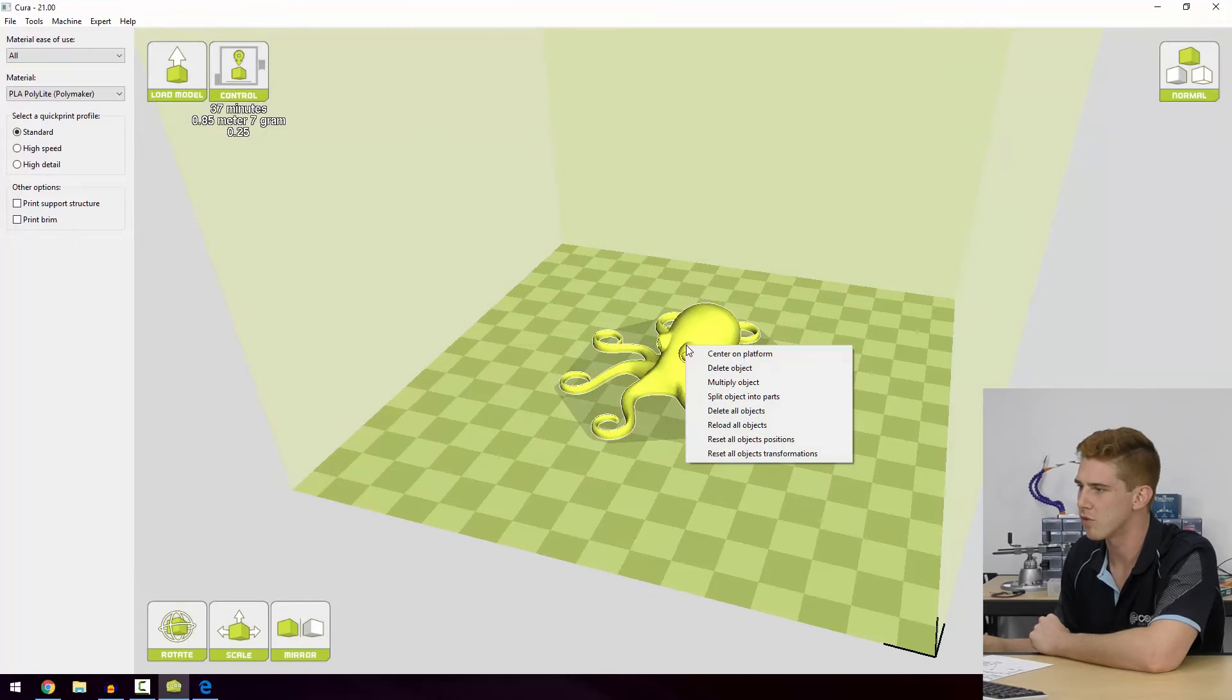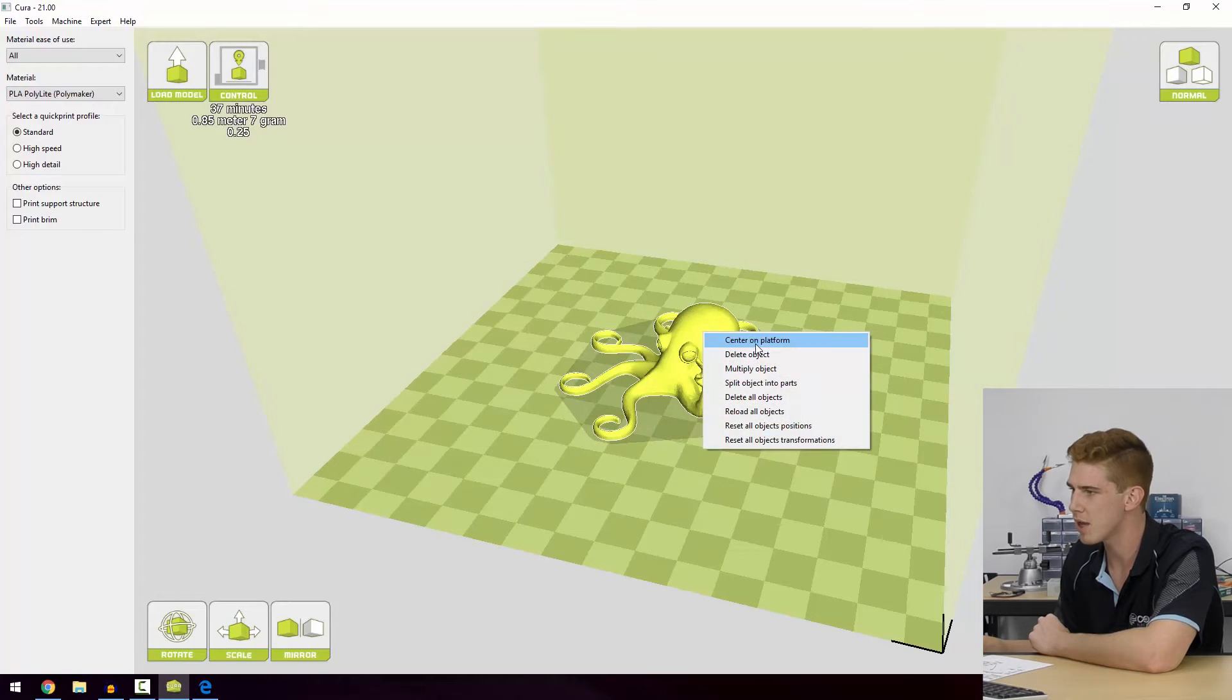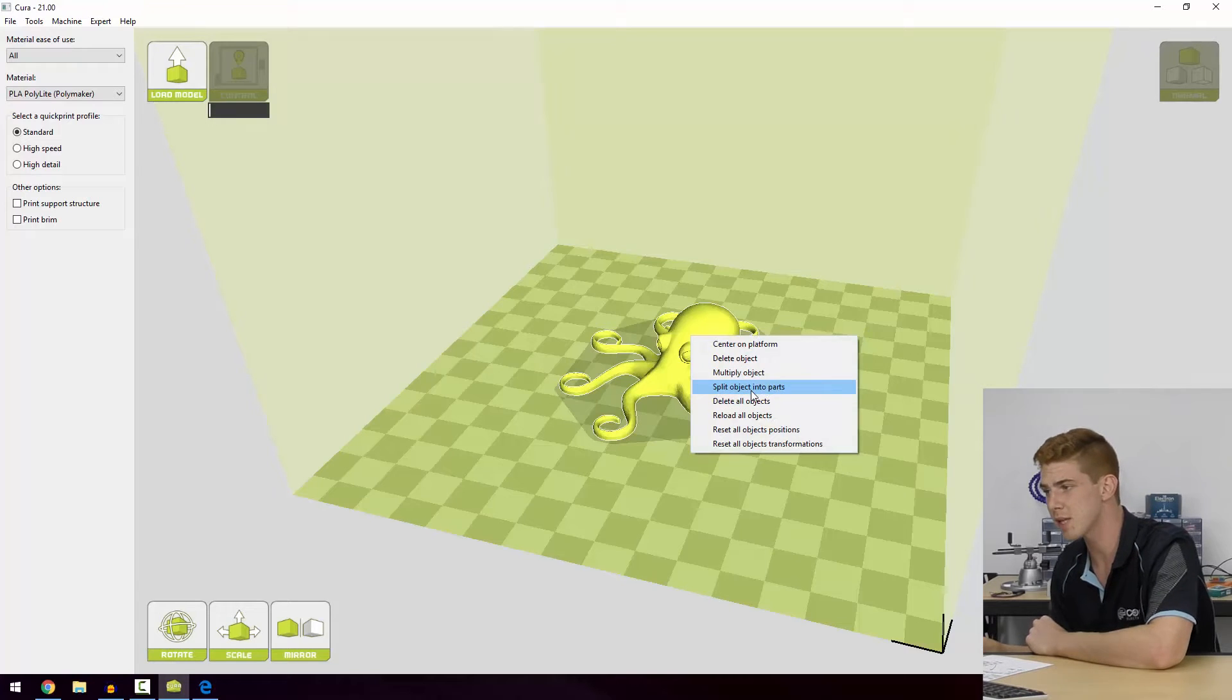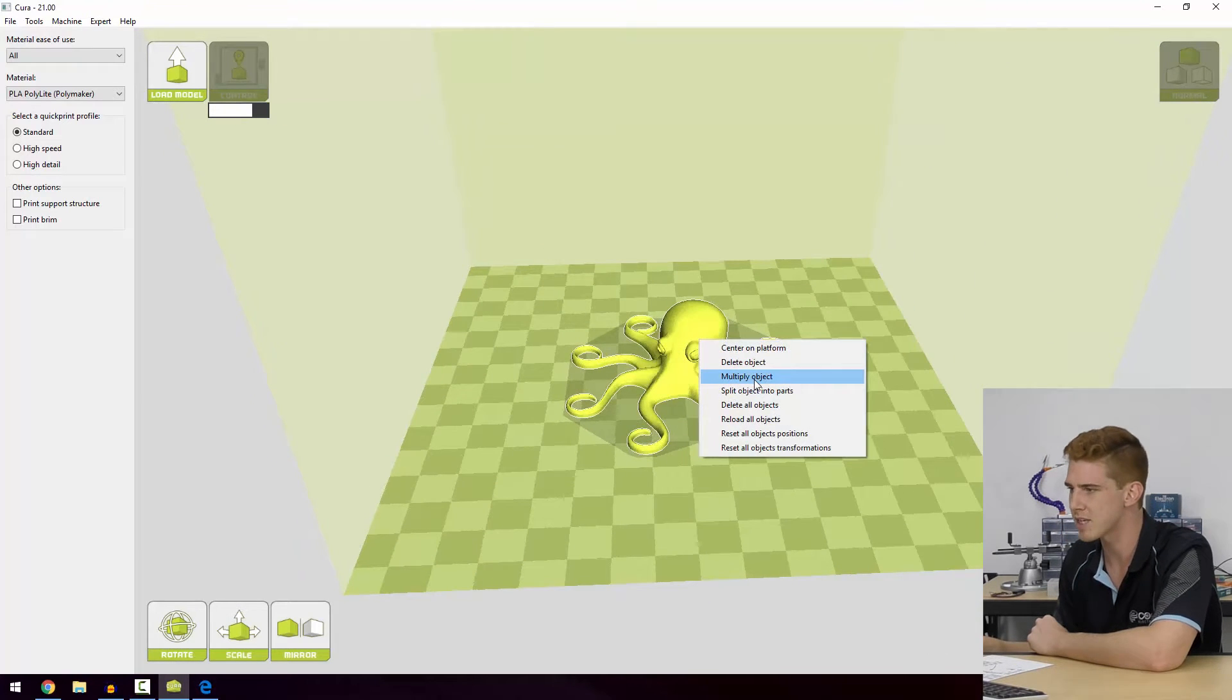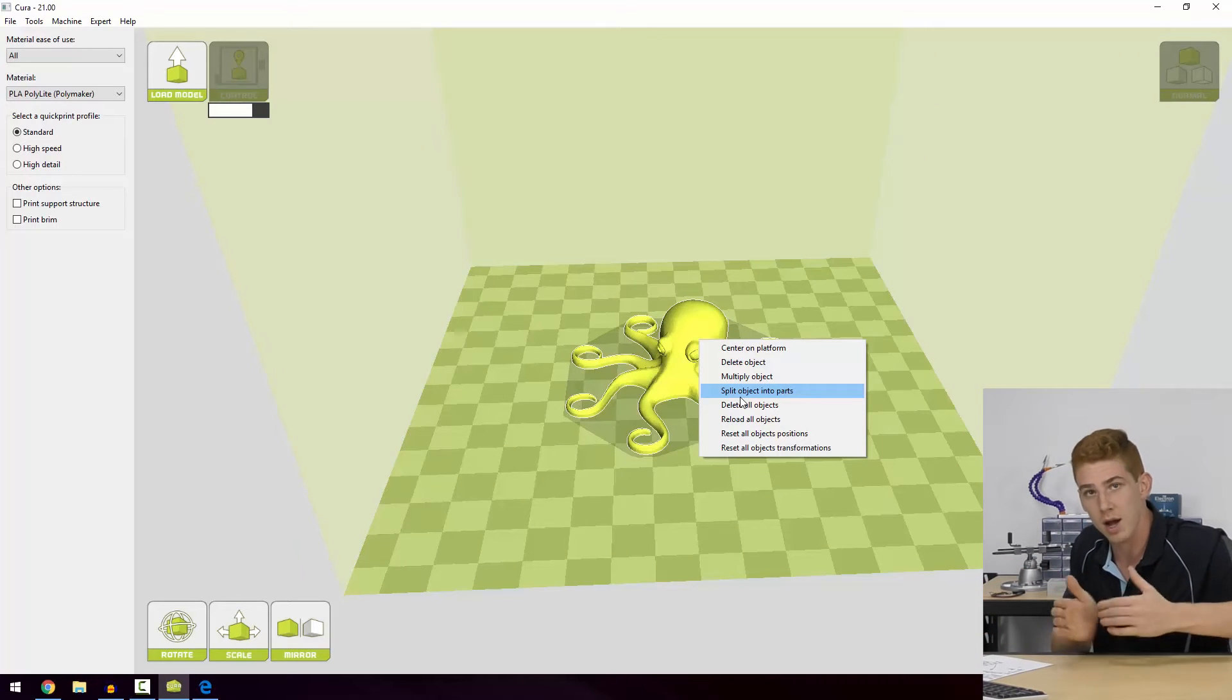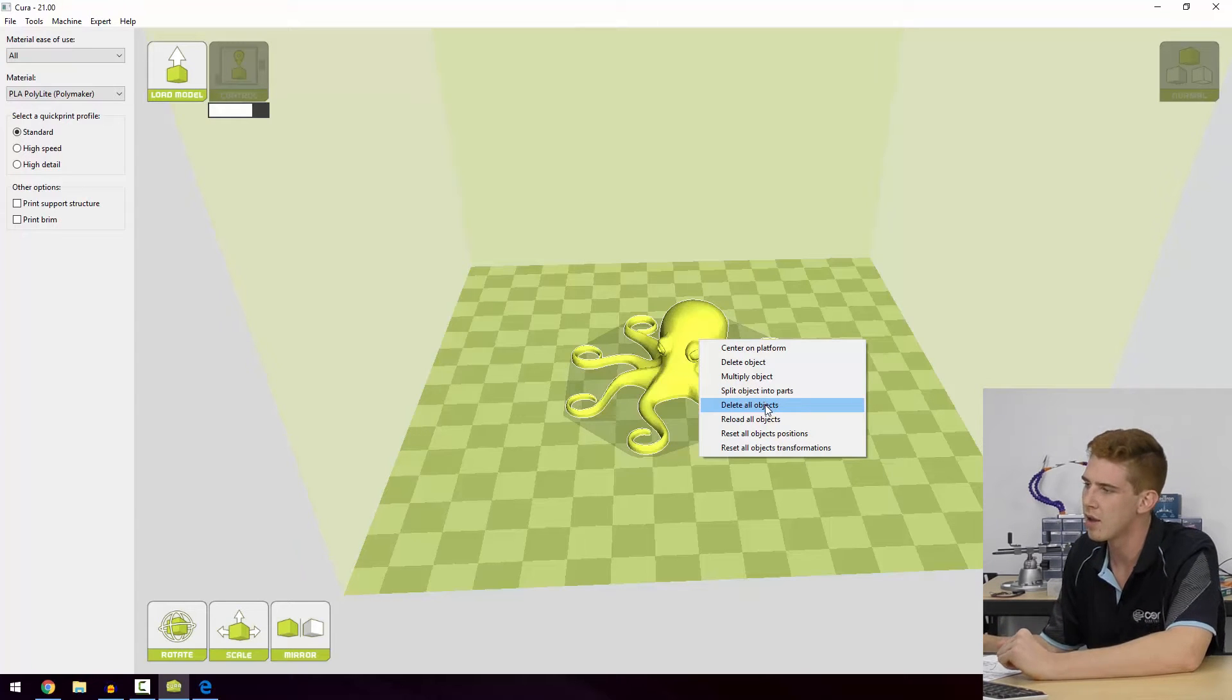Now one more thing we can do to manipulate our models is we can right click them to get these options and we can center these on the platform. We can delete the object. We could multiply the object. We could split it into parts. That won't work for our roctopus. But for some STLs where you've got multiple parts in one STL file, you can actually split that into parts and move each individual part around the bed there.